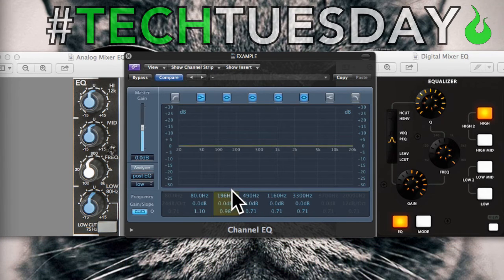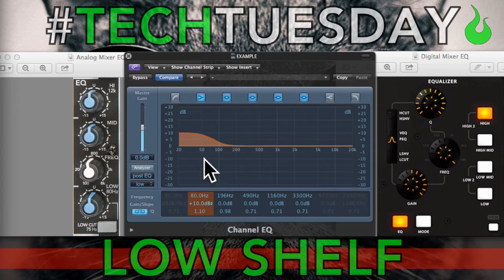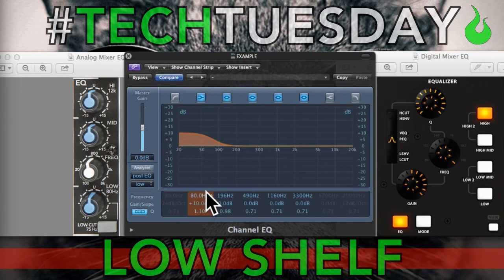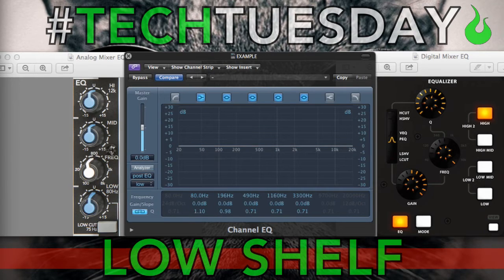Next we're going to talk about the low and high shelves. These are really approachable if you're just starting out because they're pretty much the EQ you have in your car. Starting with the low shelf — this is like the bass knob in your car. It kind of flattens out and looks like a bookshelf across the spectrum. It takes a certain frequency — in this case 80 Hz, which is what the analog EQ uses too — and 80 Hz and down it just boosts or cuts that signal. This is really good for either fattening up or taking away some of the low end from your mix. Listen to the drums and you'll hear the kick drum get boomier as I turn the low shelf up.